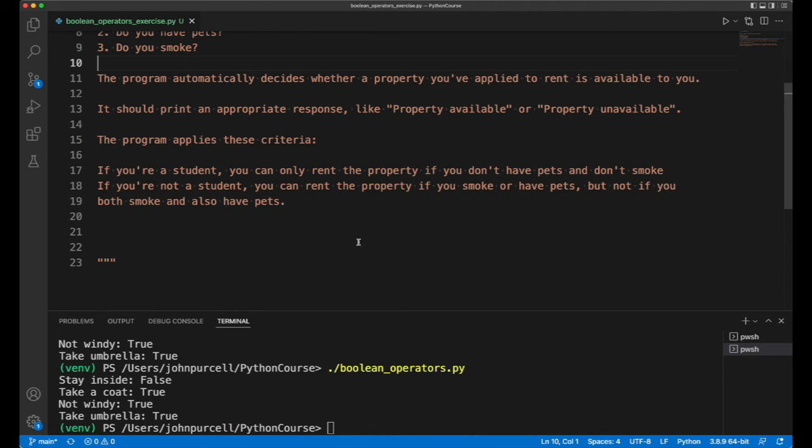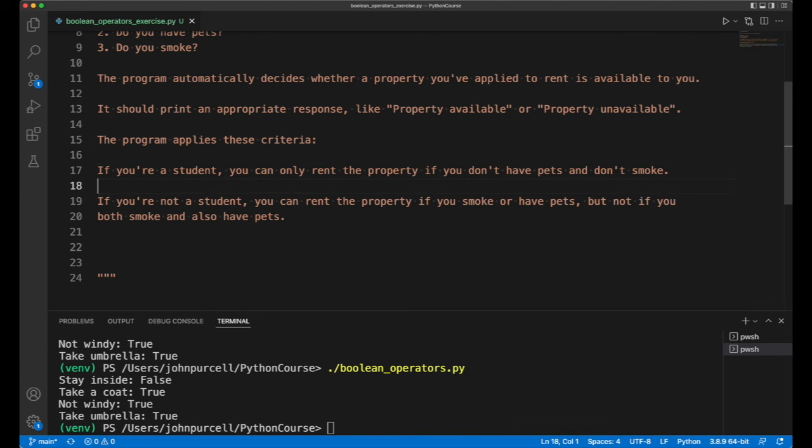If you're a student, it's only going to let you rent the property if you don't have pets and you don't smoke either. So a student who smokes or a student who has pets can't rent the property. If you're a student you can rent the property but only if you don't do either of those things. Why? I don't know - let's just pretend that the person who owns the property has something against students.